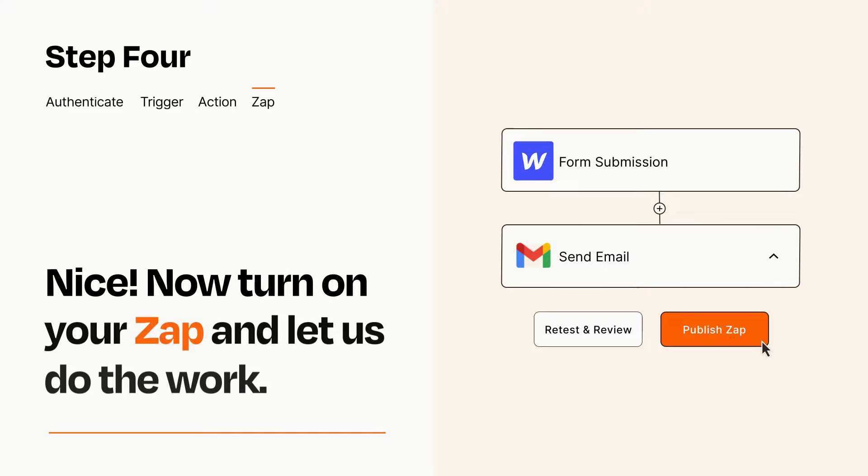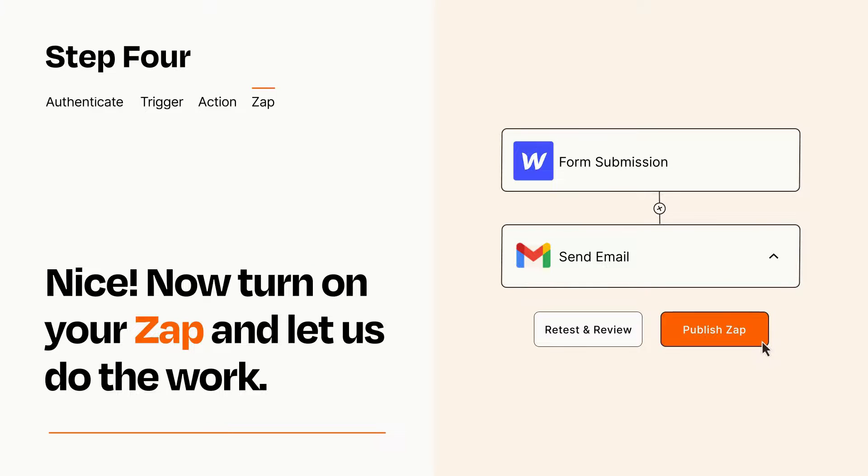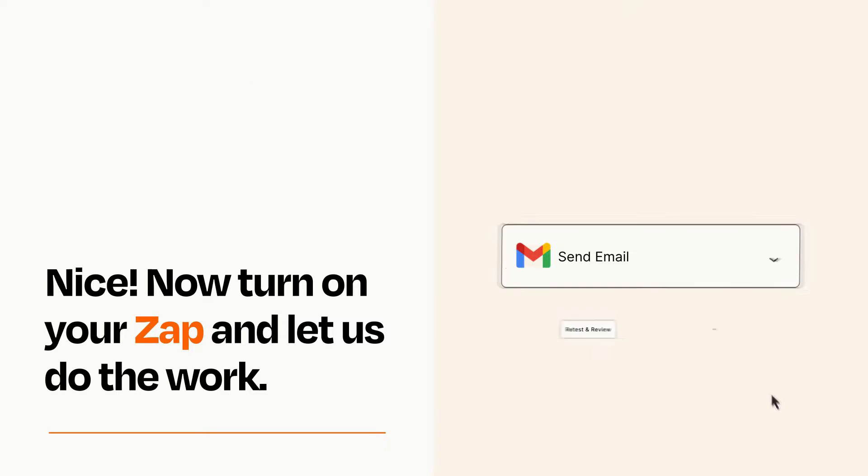Turn on your Zap and Zapier will start doing your work for you. Zapier can be as simple or as complex as you'd like and connects with thousands of apps, more than any other platform.